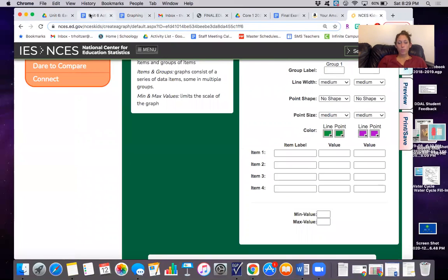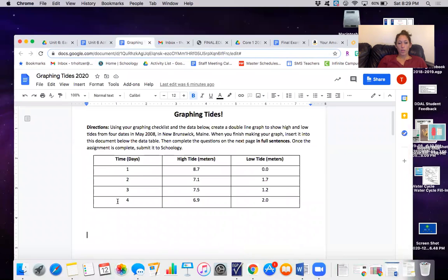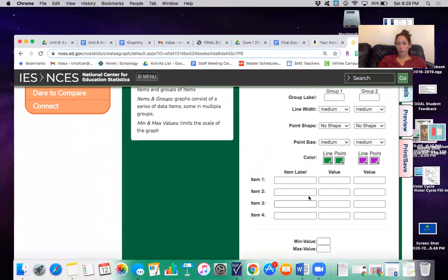So just like last time, this first column will go right in this first column. The second column goes right here. The third goes right here.